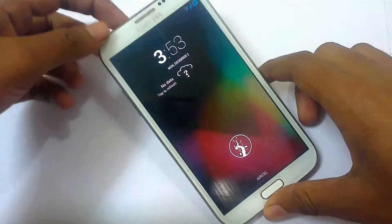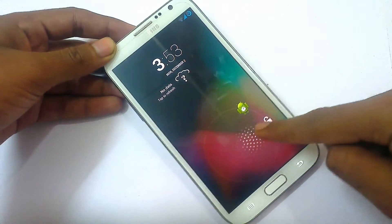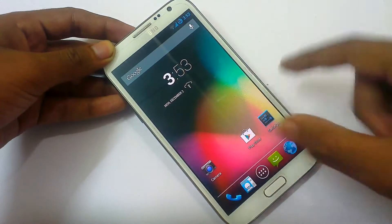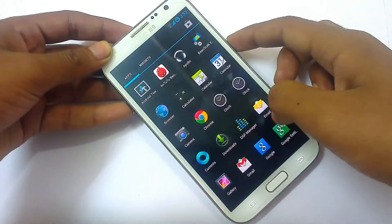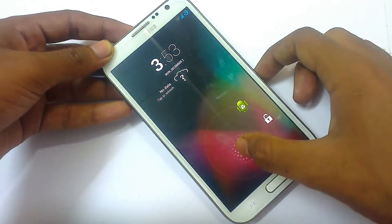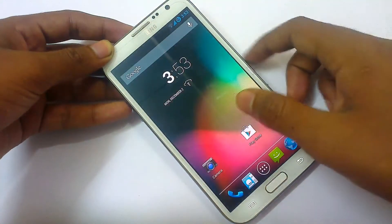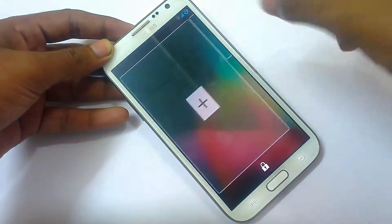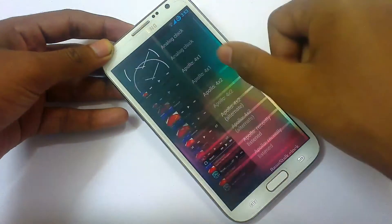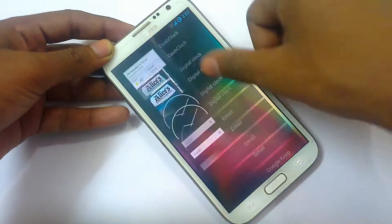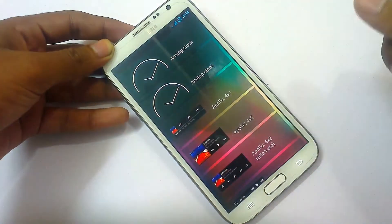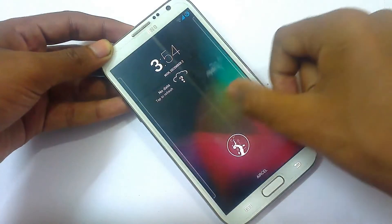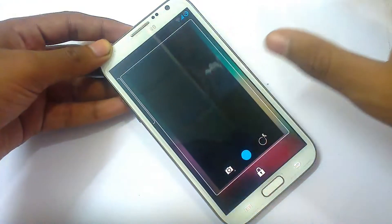Now let's look at the lock screen. It unlocks like stock Android and goes straight to the home menu — or if you were using an app it returns to that app, otherwise it goes to home. You can swipe from the left to see your widgets and add widgets, just like on the Samsung Galaxy Note 3 or any other Android 4.3.1 device. Swiping from the right launches the camera.